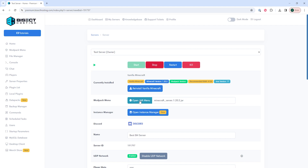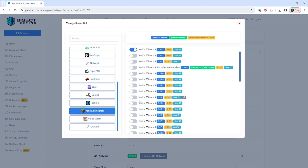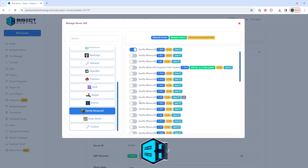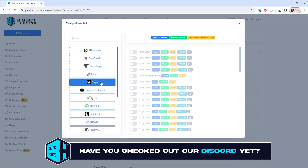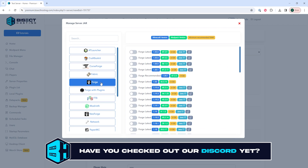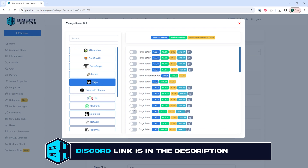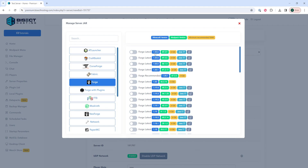Once stopped we're going to open the jar menu with the Open Jar Menu button. We're going to select Forge and we're going to toggle the Forge button next to the version of Forge we want to install. For this tutorial we want to install Forge on Minecraft 1.19.4, so we're going to toggle the Forge Latest button.